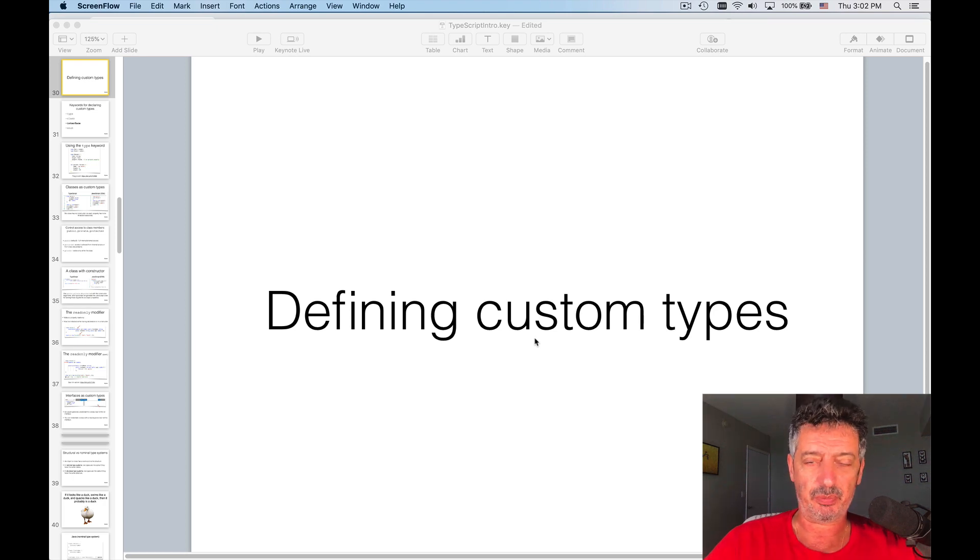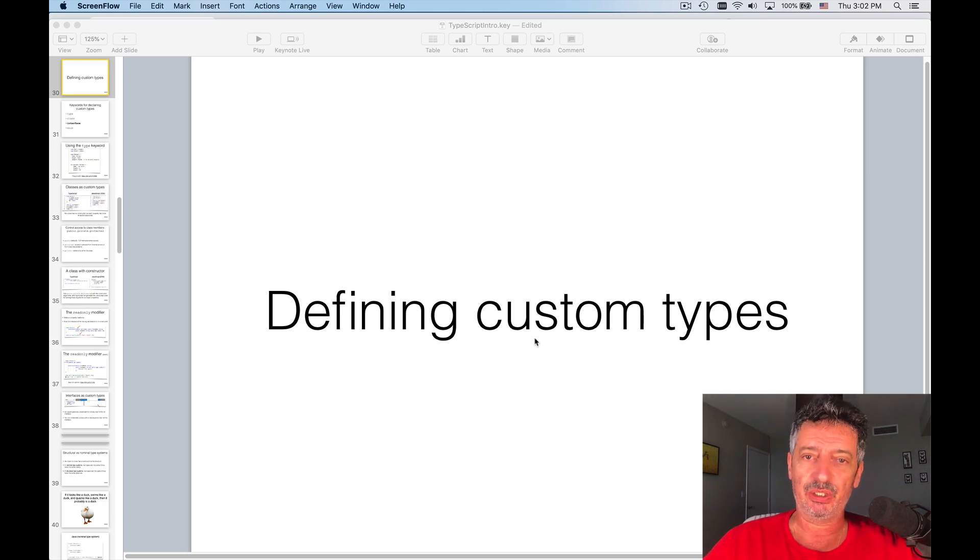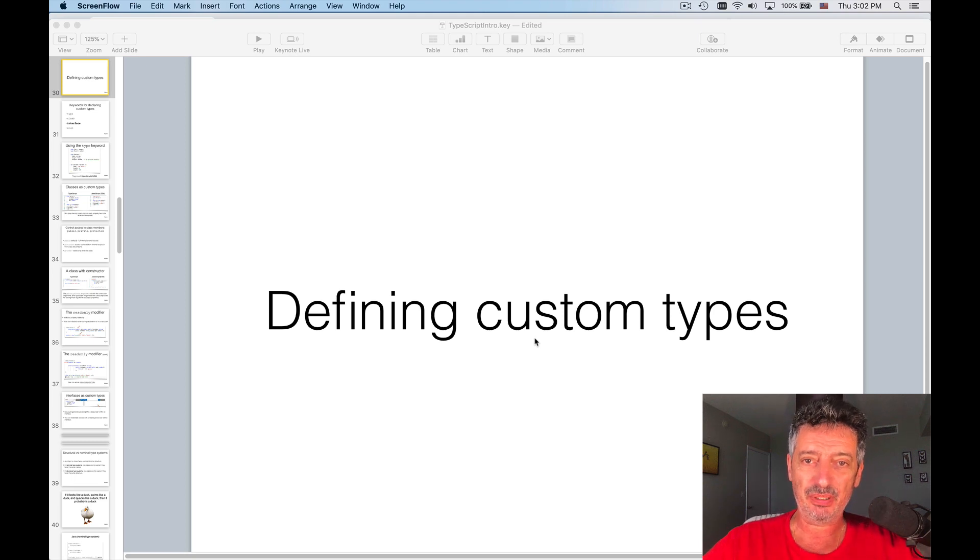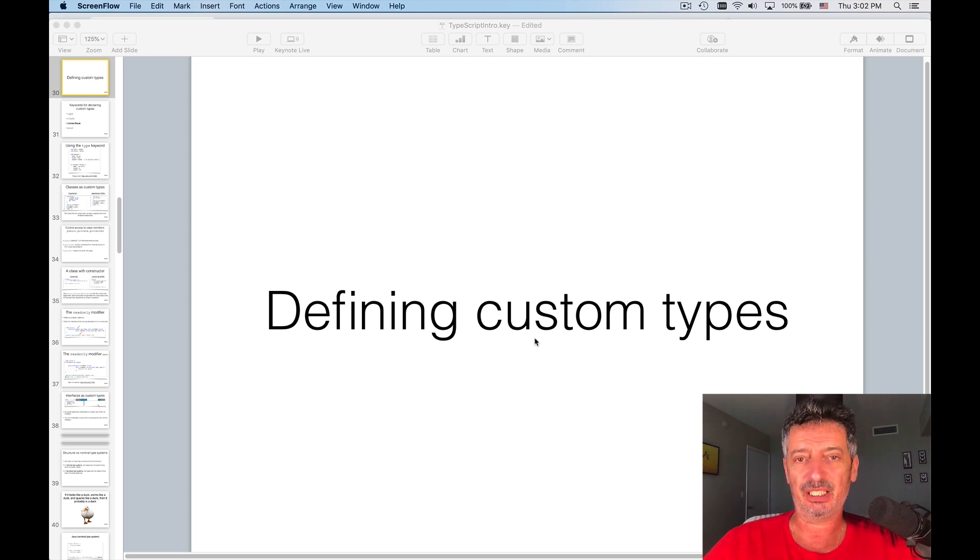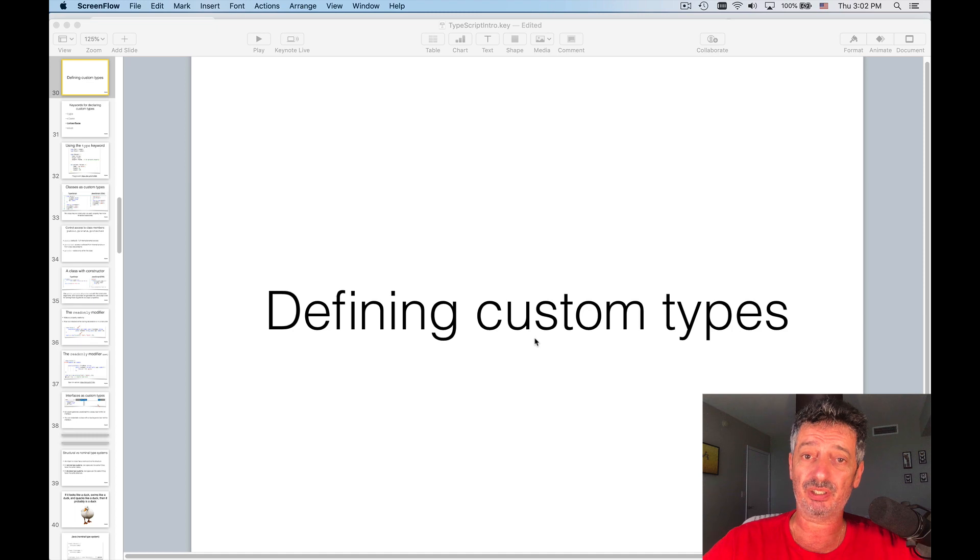How to define a custom type. We'll talk about the use of keyword type and defining custom type using the keyword class.